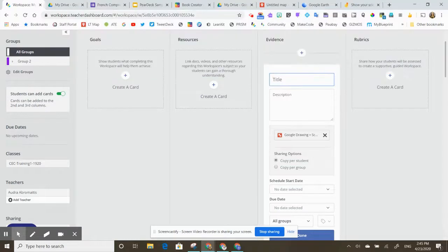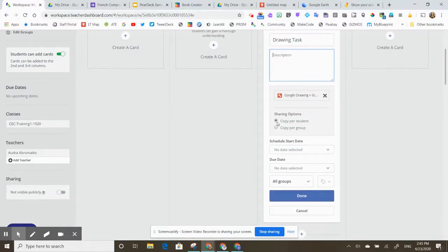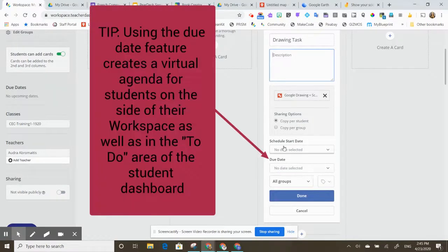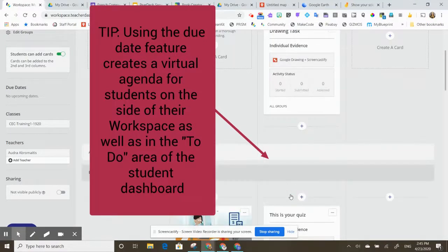I can give it a title and I can tell my students what I want them to do here. I want them to have a copy per student, so one copy for each student. And if I want, I can set a due date here, which will show up on the side for them, which is a great executive functioning tool. Then I hit done.